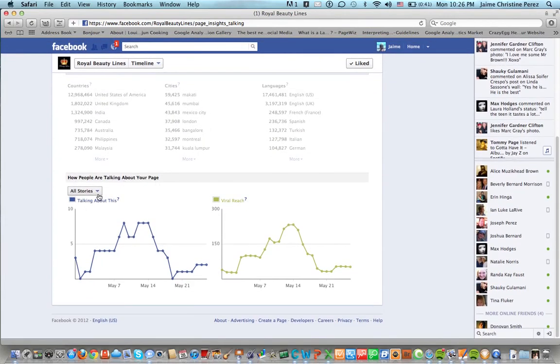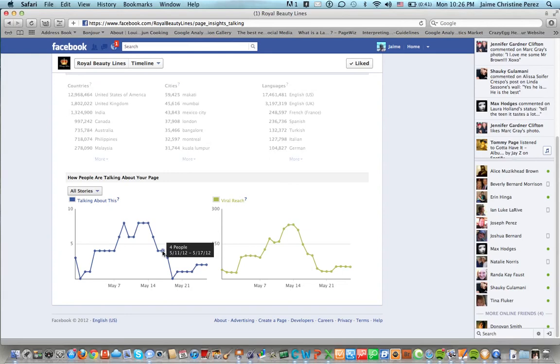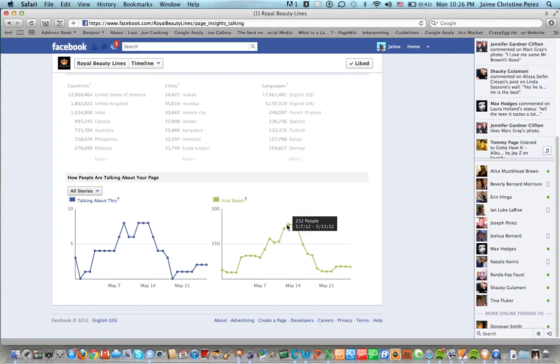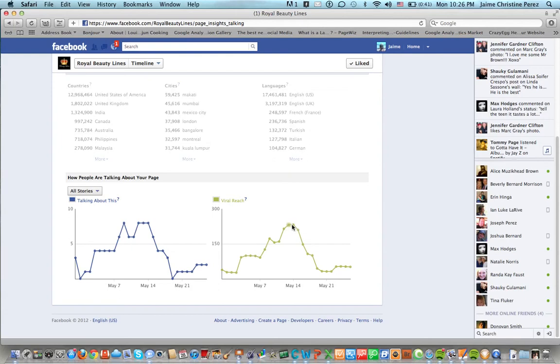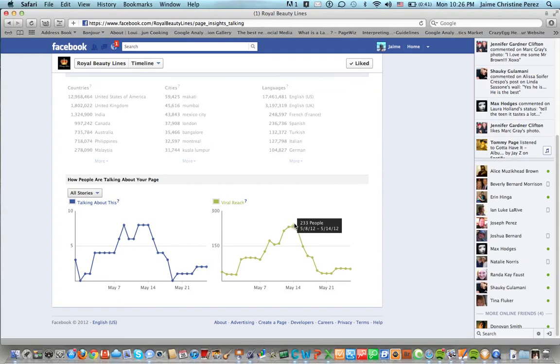All stories and their viral reach. Some of this information is really interesting to see. You can see here on the highest page eight people were talking about the page. Virally, you know the highest was here you're reaching 232 and this one 233. So that's about the highest viral reach that the page has had.